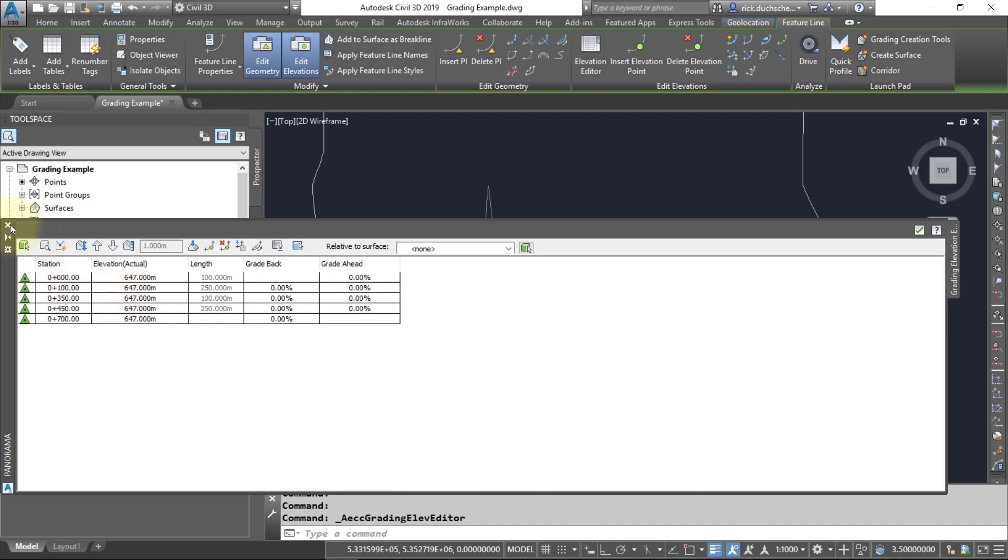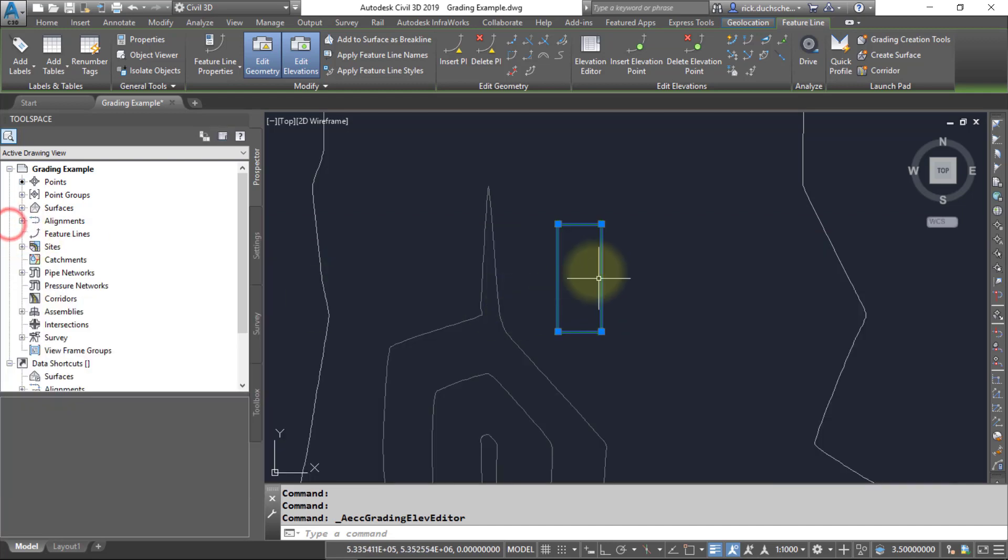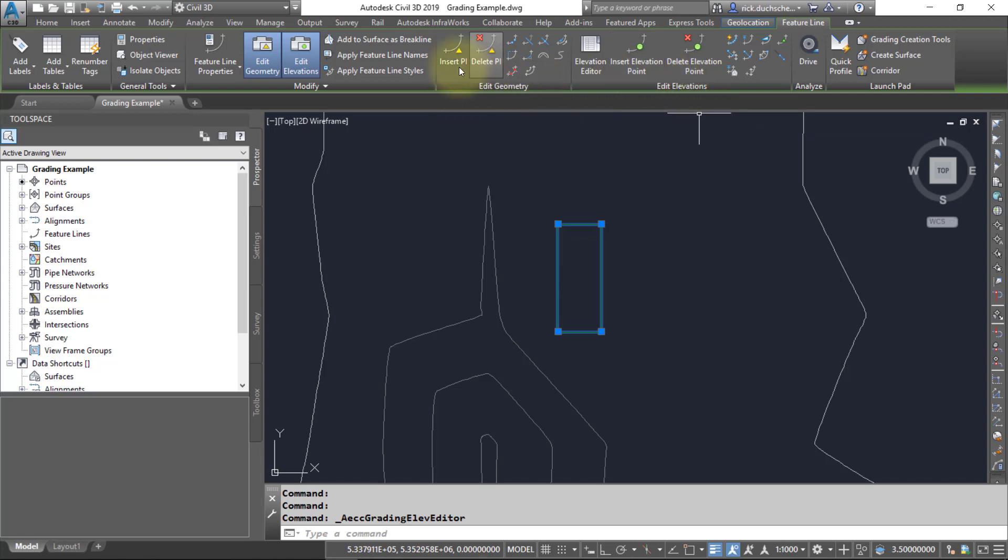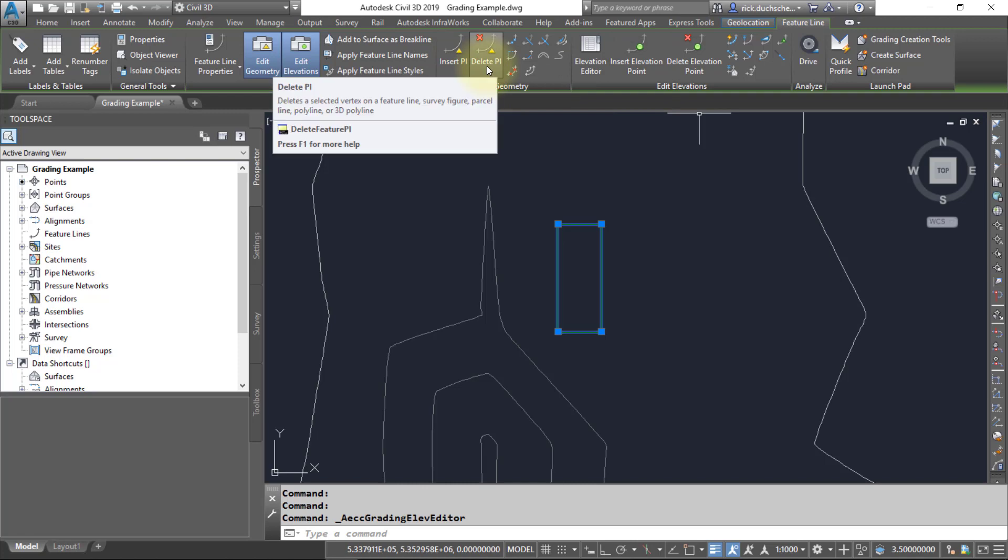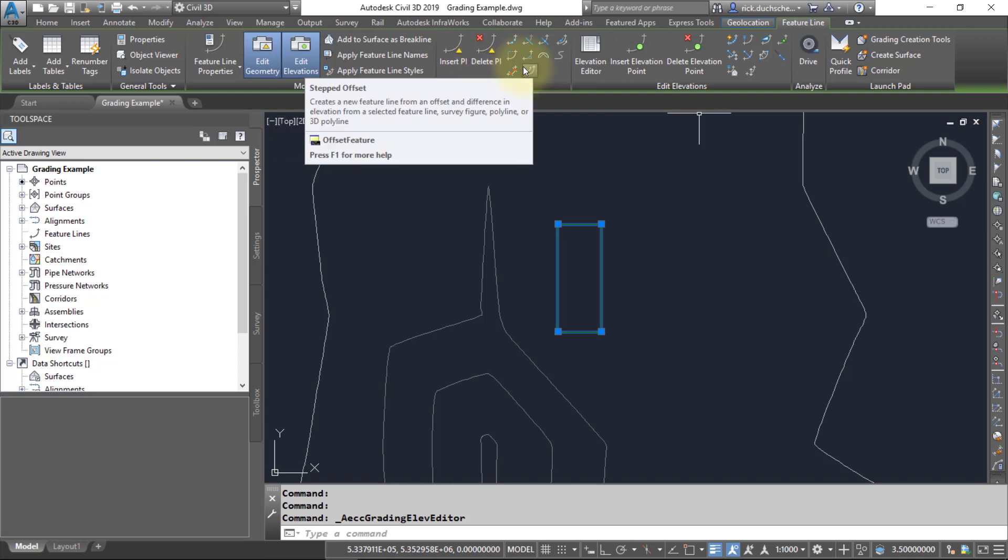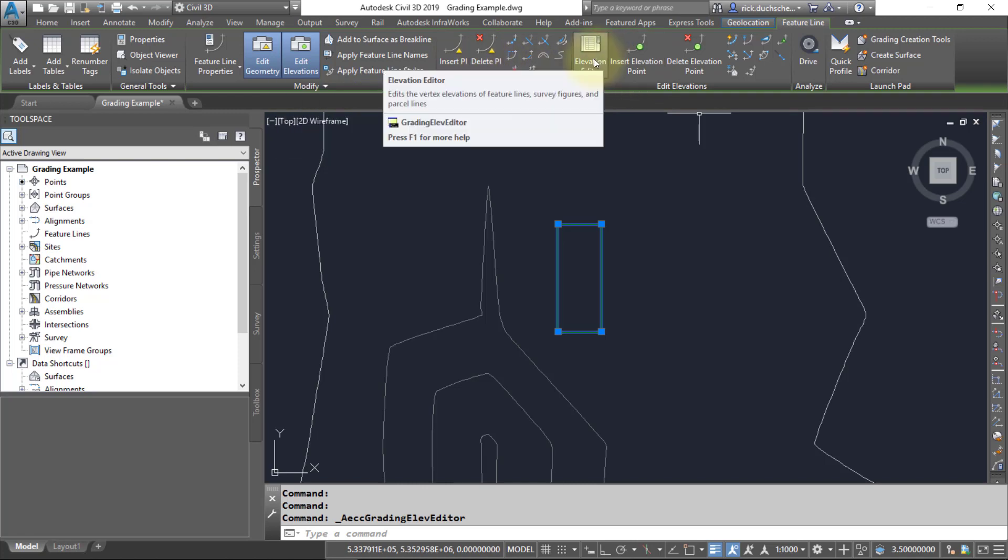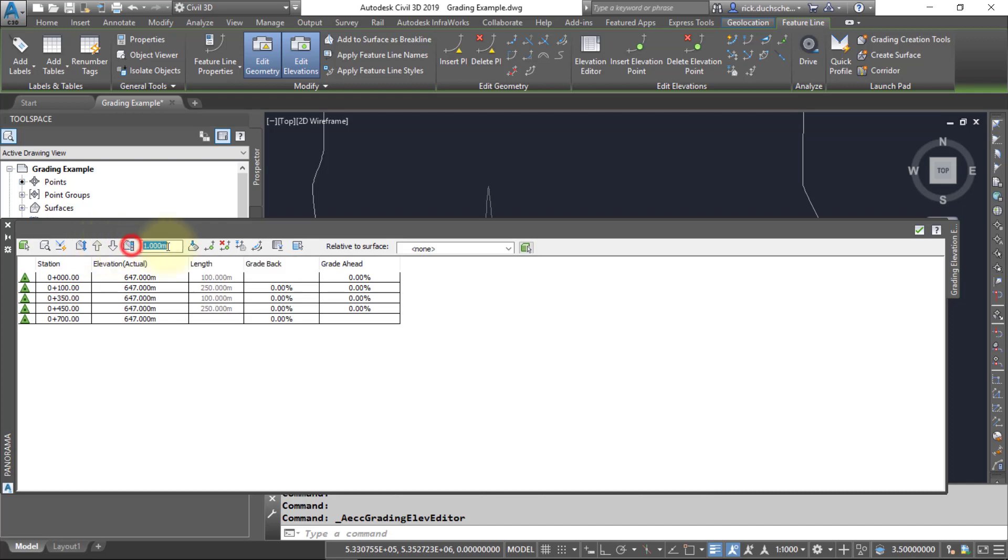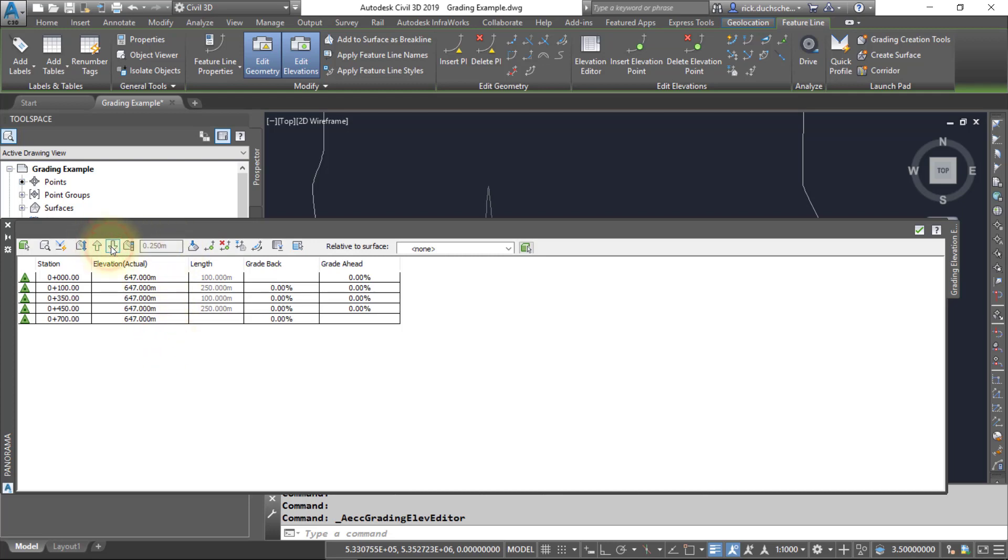Go ahead and close that box. Notice also up on your ribbon you can insert elevation points, you can insert PI points if you like, and make any adjustments as needed. You can always go back into that Elevation Editor and make the changes that way. In that Elevation Editor, notice you've got some raise elevation tools, so you can raise it up or lower everything by however much you would like as a whole. You have some other tools in here where you can add and delete vertices also.